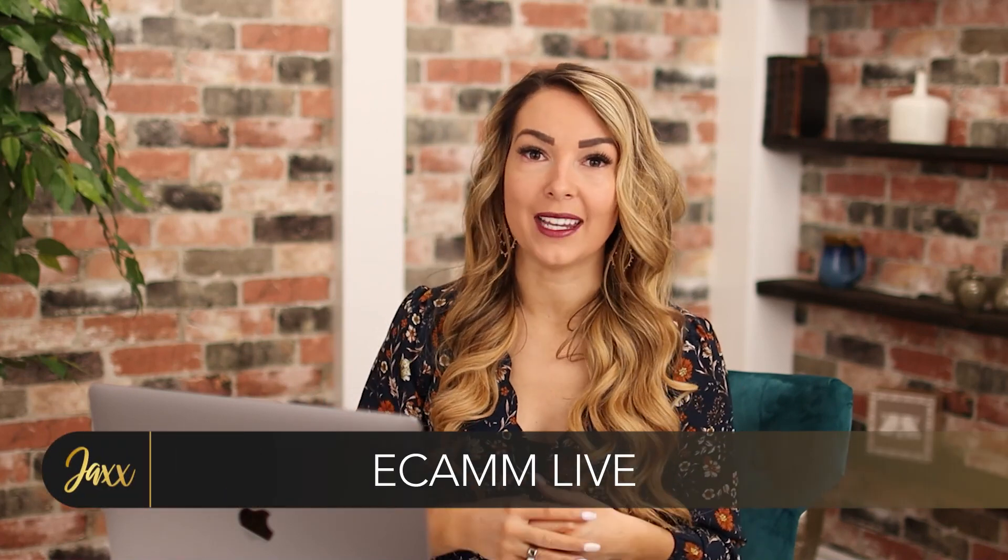My favorite software to use for Facebook lives, it gives you so much more functionality than just recording from your computer or your phone, is called Ecamm live and I'm going to include a link for that down in my description below.